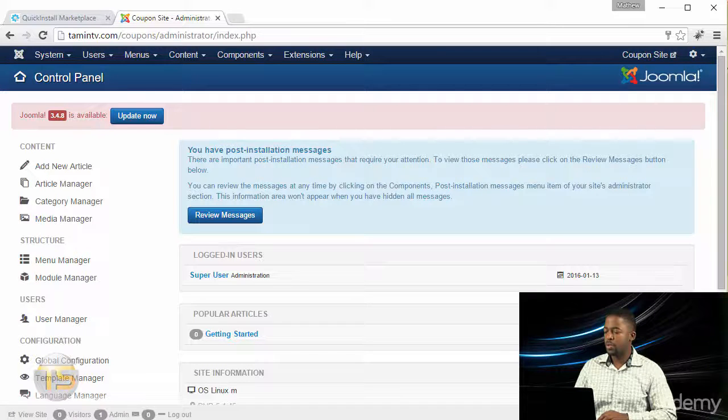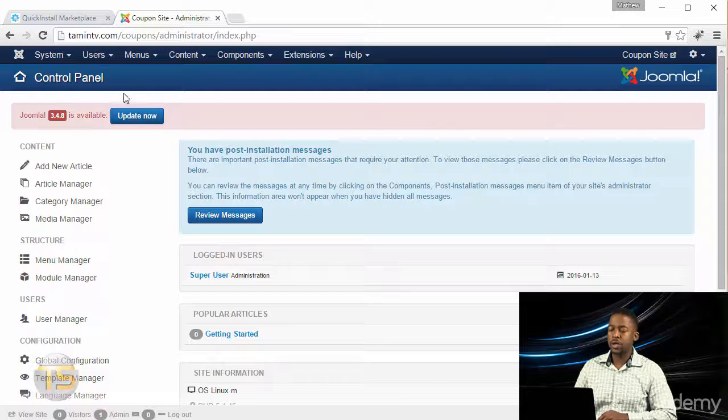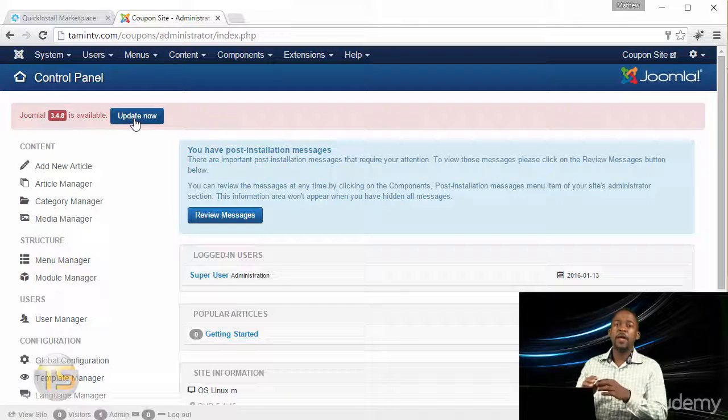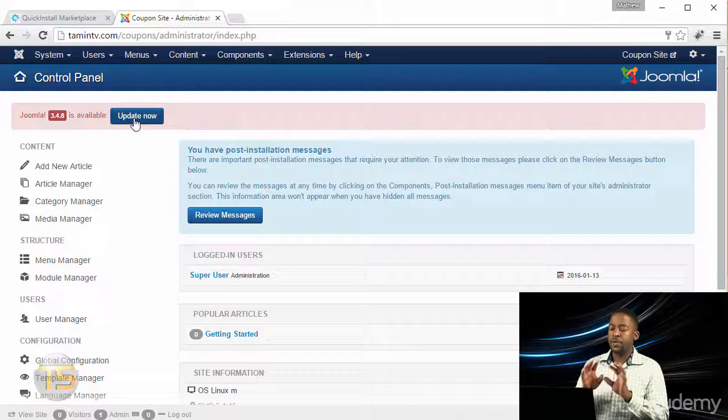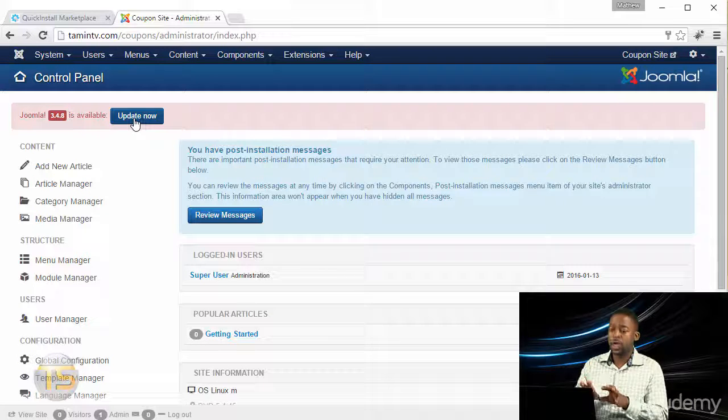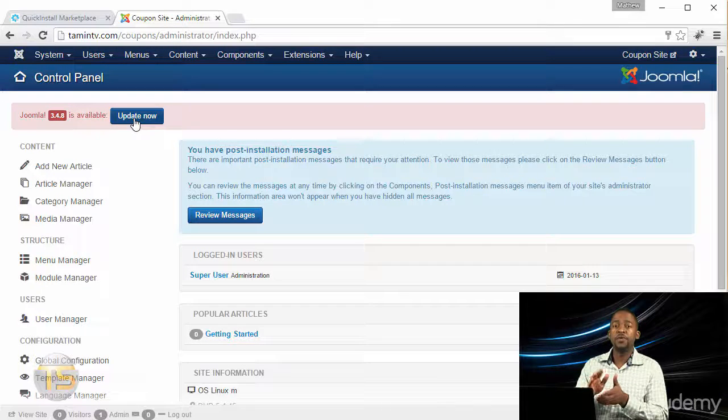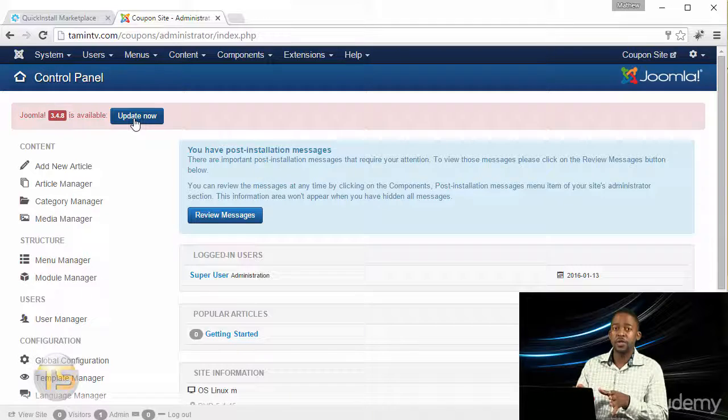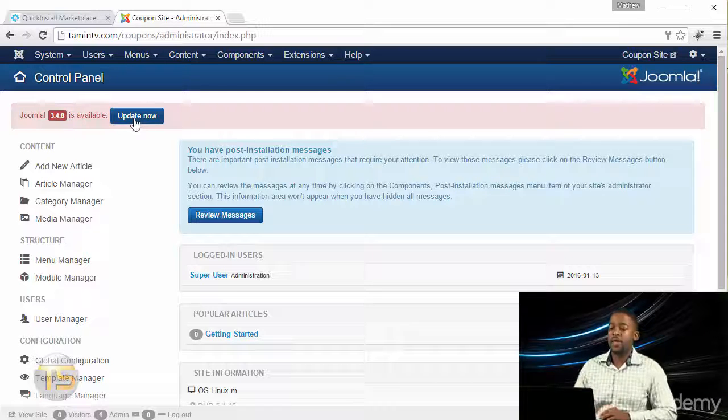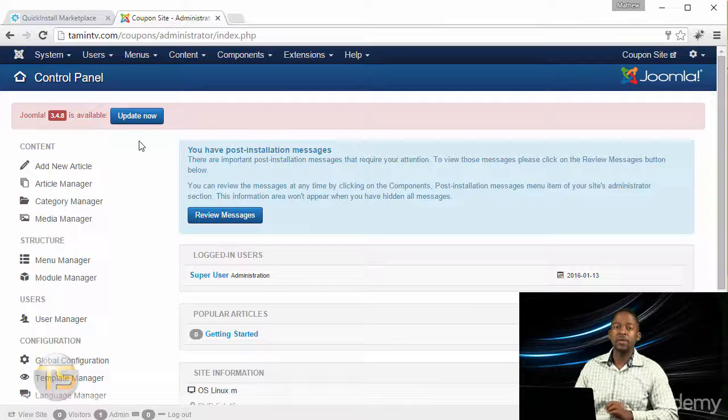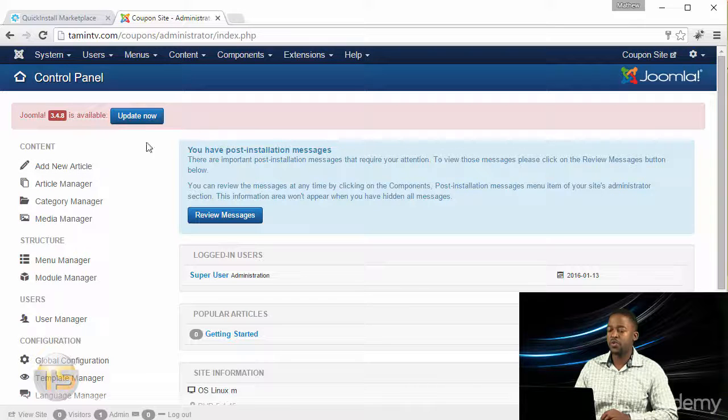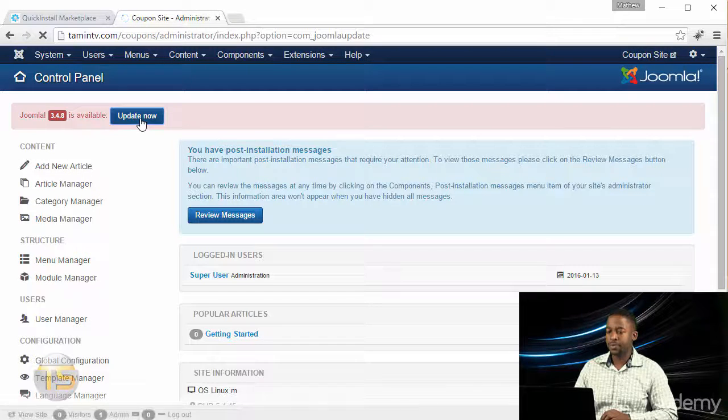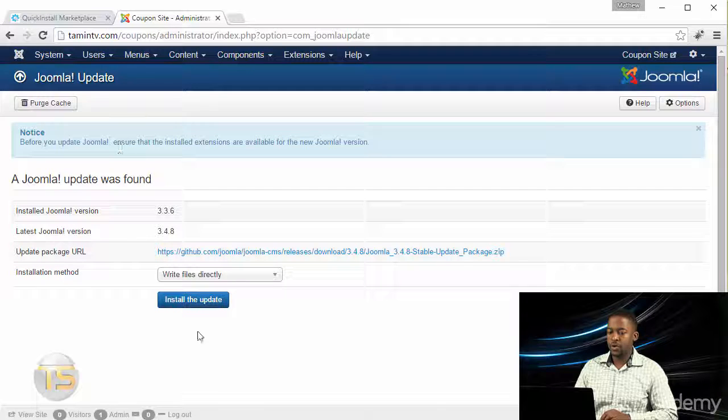What you want to do is click on Update Now. If this is a fresh install, then you can click Update Now, but if you want to incorporate this in an existing website, then I definitely recommend that you back up your site first. Since we're just creating this from scratch, I'm just gonna click on Update Now. Then you get this page where you click on Install the Update.